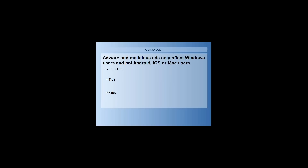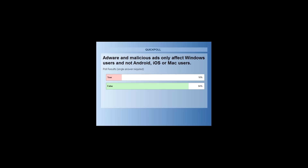Before we conclude, one more question: AdWare and malicious ads only affect Windows users and not Android, iOS, or Mac users — is that true or false? We should not think that only Windows OS gets affected by adware. The other platforms are also vulnerable, especially if they are unpatched.